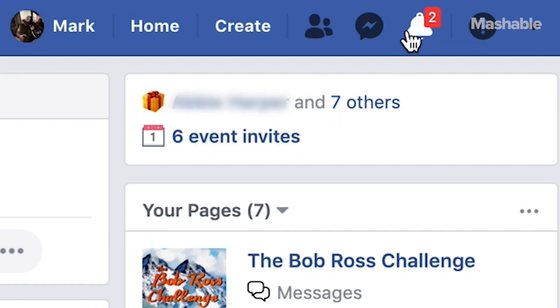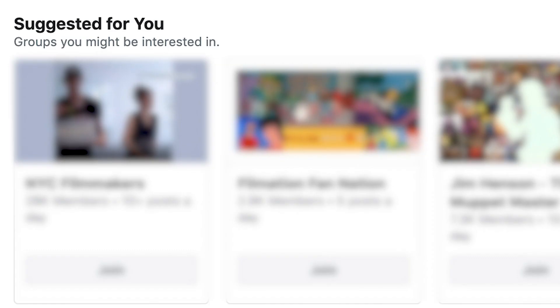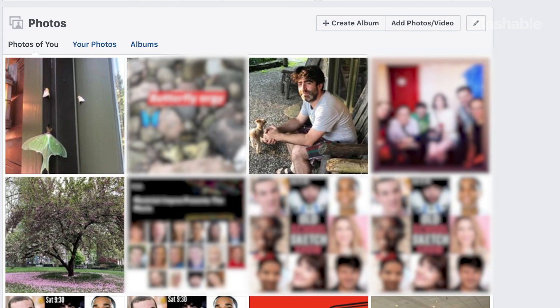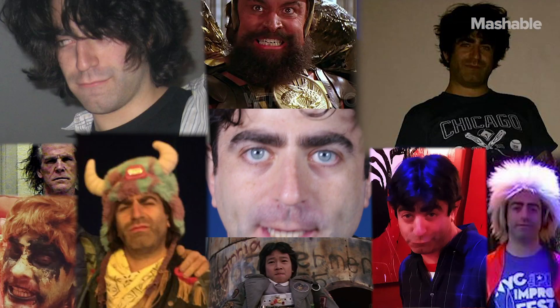Wouldn't it be nice to not have to deal with constant notifications, being added to random groups, or being tagged in literally the worst photos you've ever taken? We'd all love to unfriend and block Facebook from our lives. It may seem daunting at first, but trust me, it can be done.